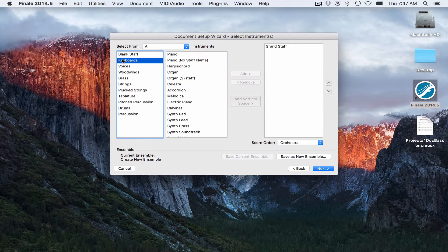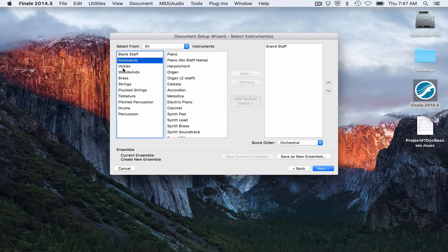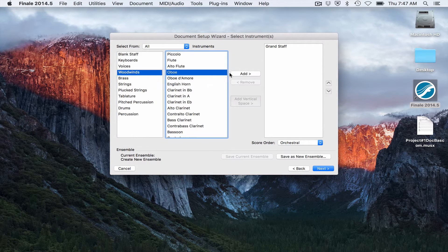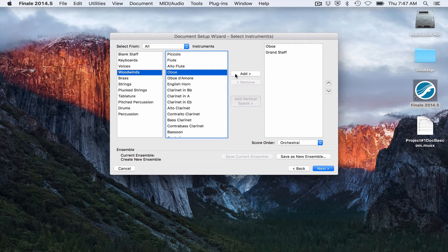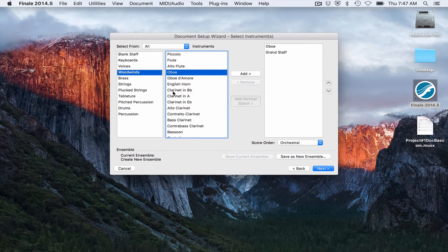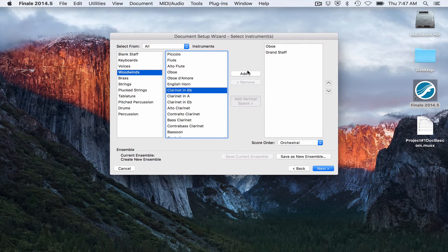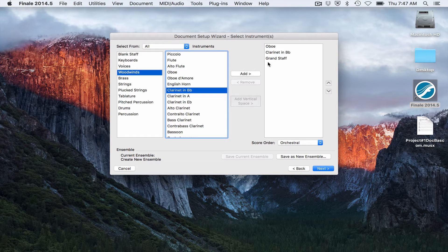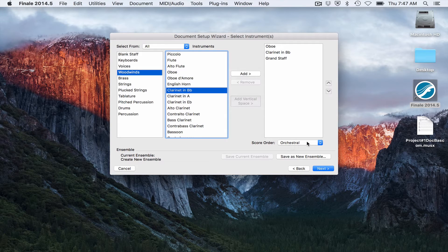Really quick, if I wanted to add multiple instruments, I could. And you'll notice that it lists them in orchestral order.